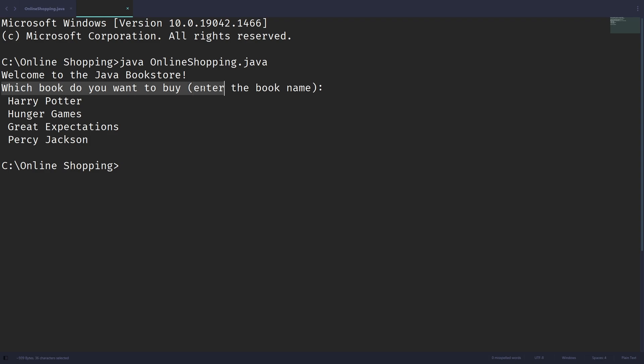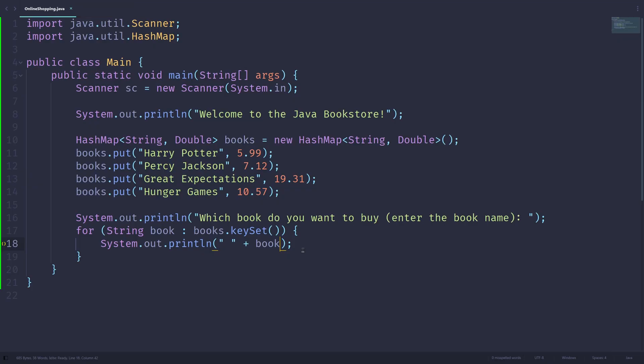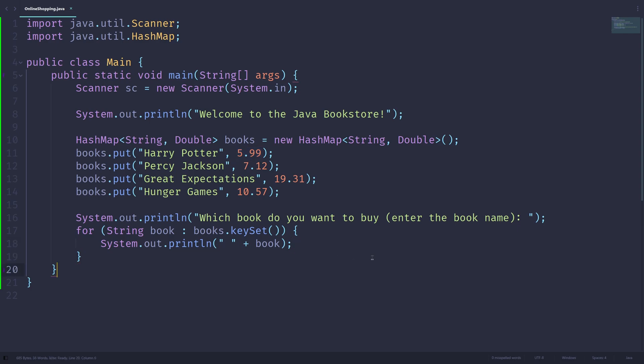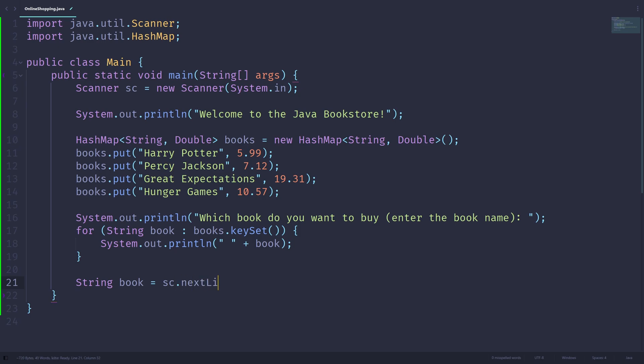Which book do you want to buy? Enter the book name. So we have the options right here printed out on these four lines. And the user can enter, say, Harry Potter, and we'll tell them that the book is $5.99. So let's just do that by saying string, let's call this again book, which is the book that the user wants to buy. So next line.